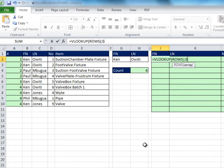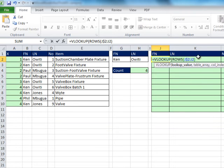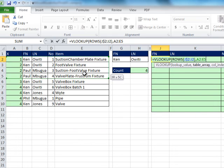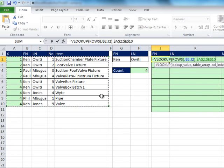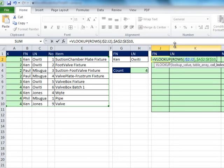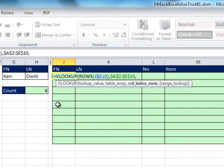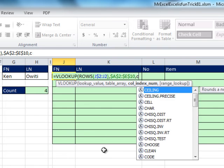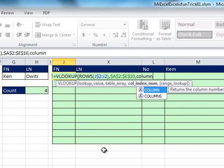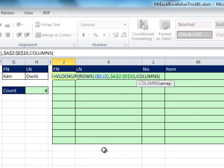So dollar sign, all right, so that'll give me 1, 2, 3, 4 as I copy down, comma, and then I simply highlight this whole table. F4 to lock it, comma. Now column index. Notice this is FN, LN, number, item. Second column, third column, fourth column, fifth column. Well, if ROWS does 1, 2, 3, 4 as you go down, then COLUMNS does 1, 2, 3, 4 as you go to the side. But notice we lock the row there. Here we're going to lock the column.